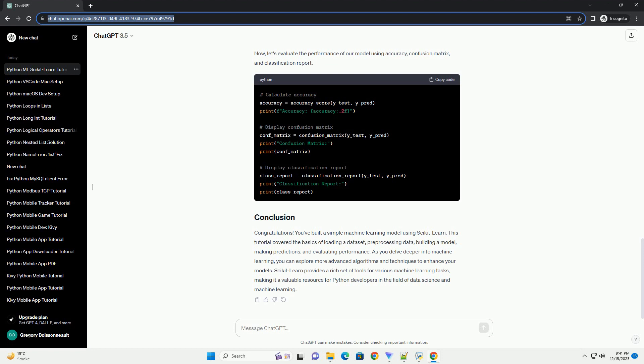Before we start, make sure you have Python and PIP installed. You can install scikit-learn using the following command. For this tutorial, we'll use the famous iris dataset, which is included in scikit-learn. The dataset contains measurements of four features — sepal length, sepal width, petal length, and petal width — for 150 iris flowers, each belonging to one of three species.